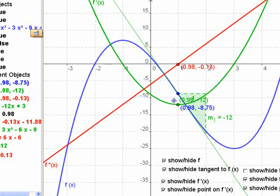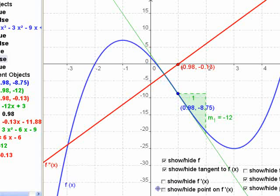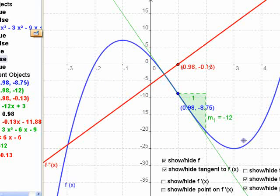If you divided this curve into two equal parts there, the second derivative tells you something about what you call the concavity of the curve. This half of the curve opens down — it's concave down. This side of the curve is concave up because it's opening up. Concave is the inside of something like this, and convex is the outside.